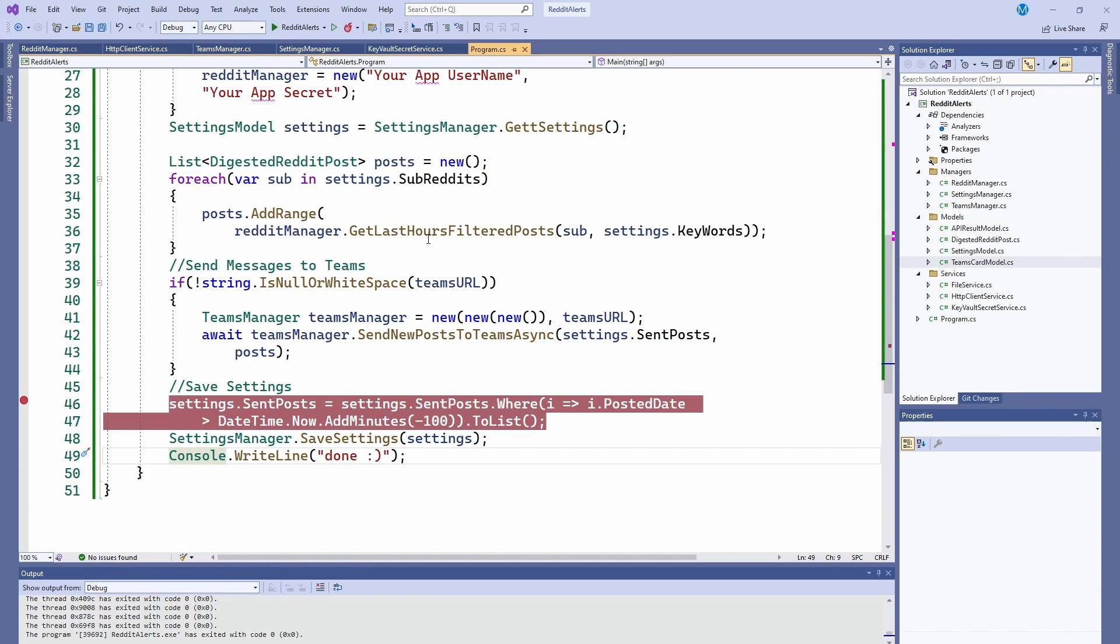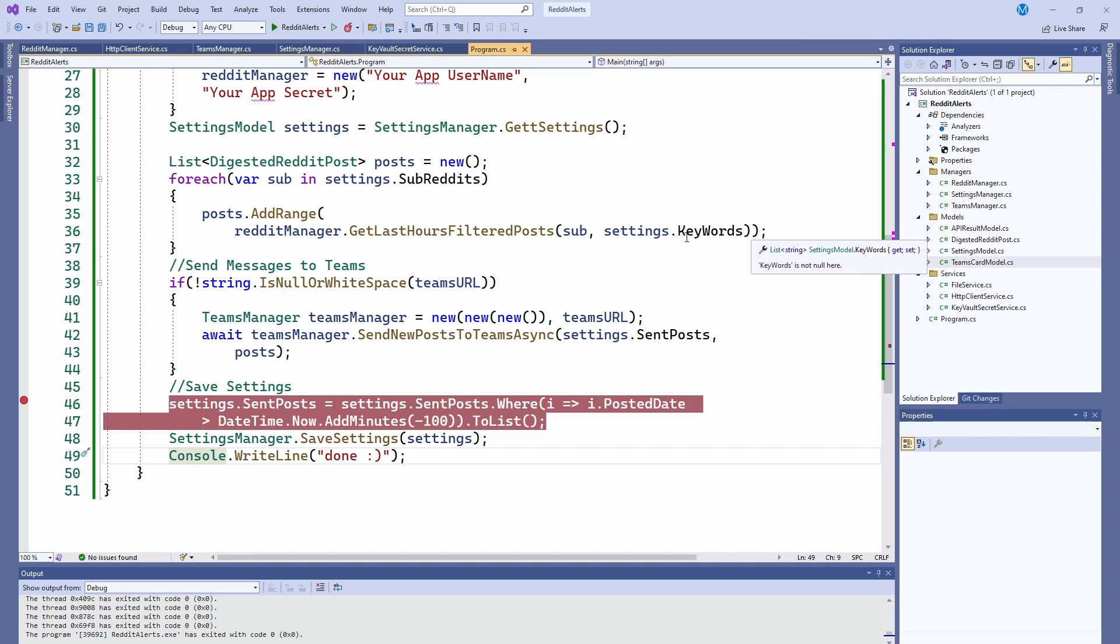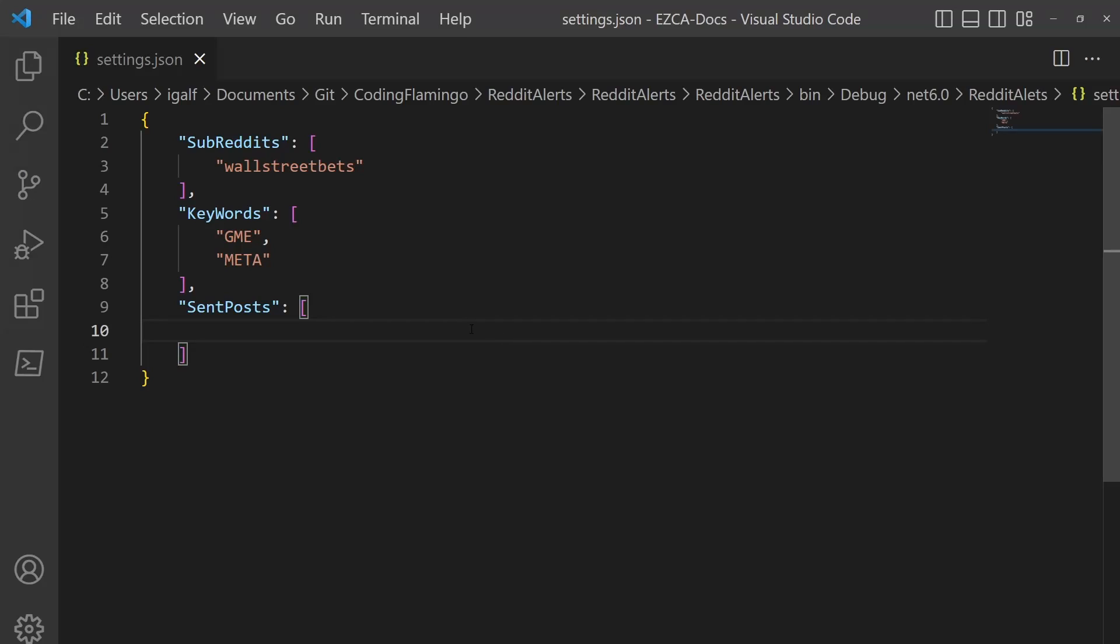And so then here we go, we get our posts from the last hour filtered by our keywords based on the subreddits we selected. And all this is managed in our settings.json. So we have the subreddits and then which keywords to look for. In this case, I'm just on WallStreetBets because it's the one that everybody looks at and then GME and meta.